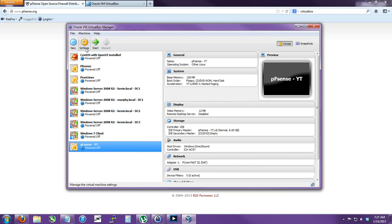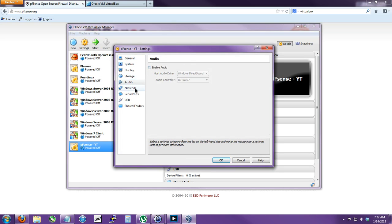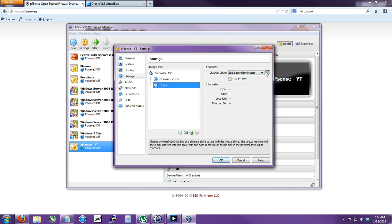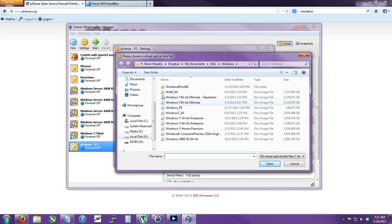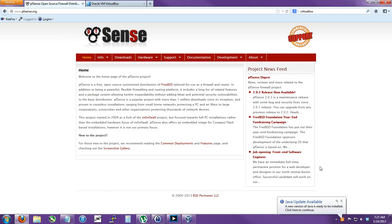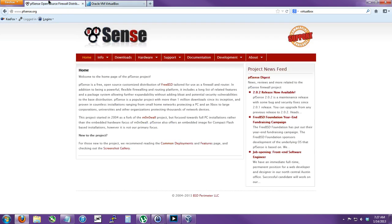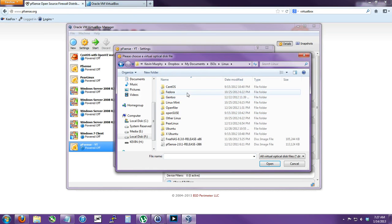Then we're going to go to Settings. Turn the audio off even though there's no audio. Storage - choose a virtual CD. You can download PFSense from pfsense.org - I'll link that in the description. And I'm using VirtualBox. Here we go - Linux, PFSense.